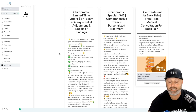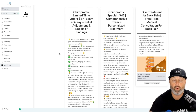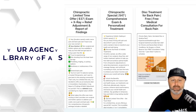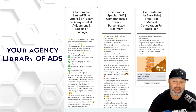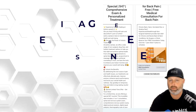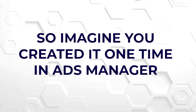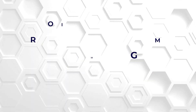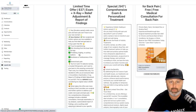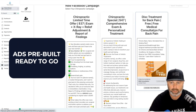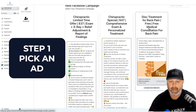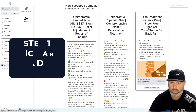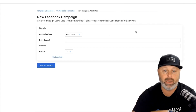Don't believe me? Let me show you. This is a GoHighLevel white label agency. So this is the library of ads that we talked about — imagine you'd built it one time in ads manager, and this is what you're ending up with. The ads are prebuilt and ready to go. Let's go ahead and click on an ad that we know works.